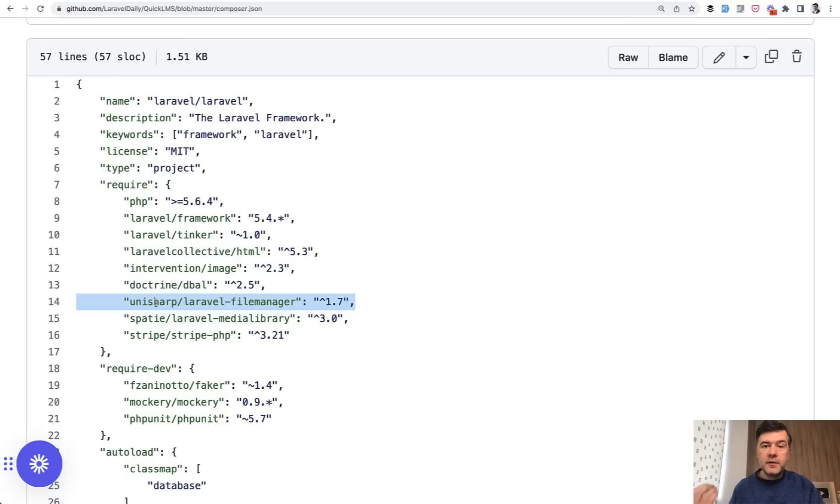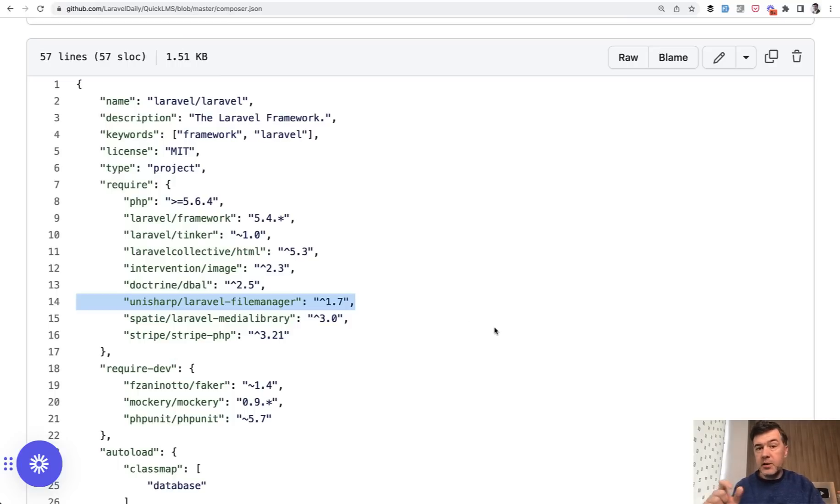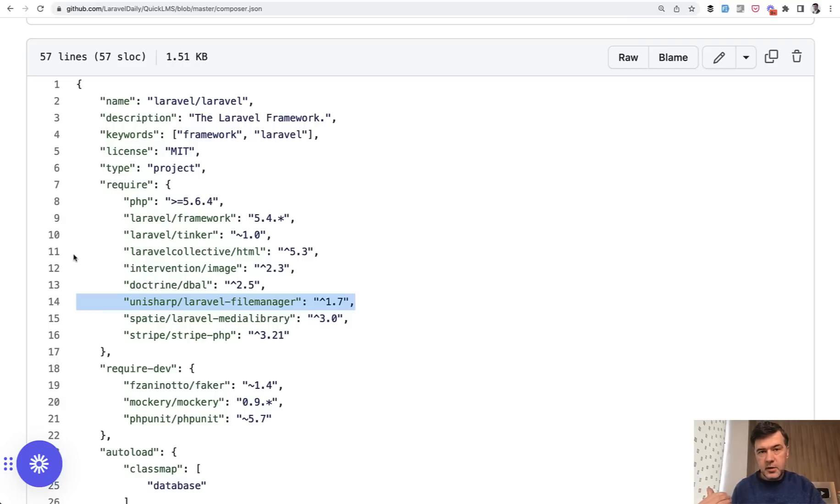So try to contribute to the upgrade and then you're fine to upgrade your own project. And then if the author is unresponsive for whatever reason, another option is to fork the package, which would become not Unisharp Laravel file manager, for example, but Laravel daily Laravel file manager. And then you use your own package instead of that original one.